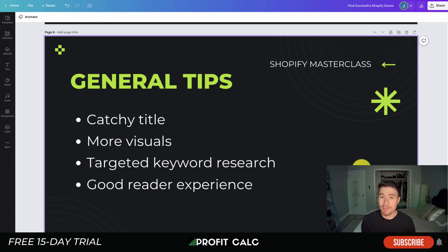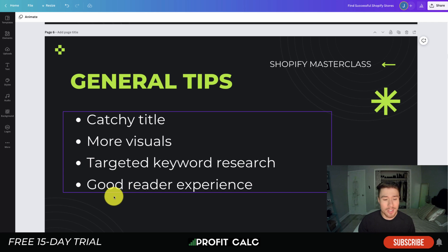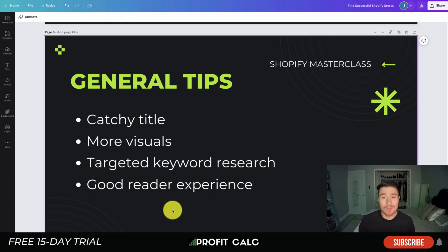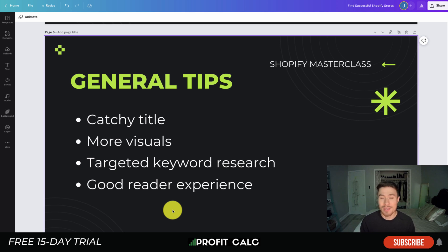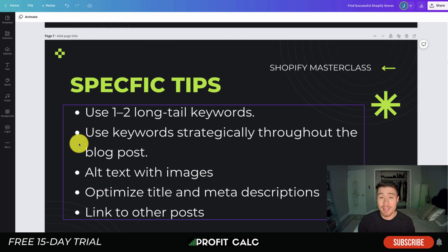The next tip is targeted keyword research. Whenever you create a blog post, it should be targeted around specific keywords you want to rank for in search engines, and you should write with those keywords in mind. The last general tip is simply a good reader experience — make sure your blog posts are formatted nicely, have minimal spelling errors, and that the spacing is correct so readers aren't confused.